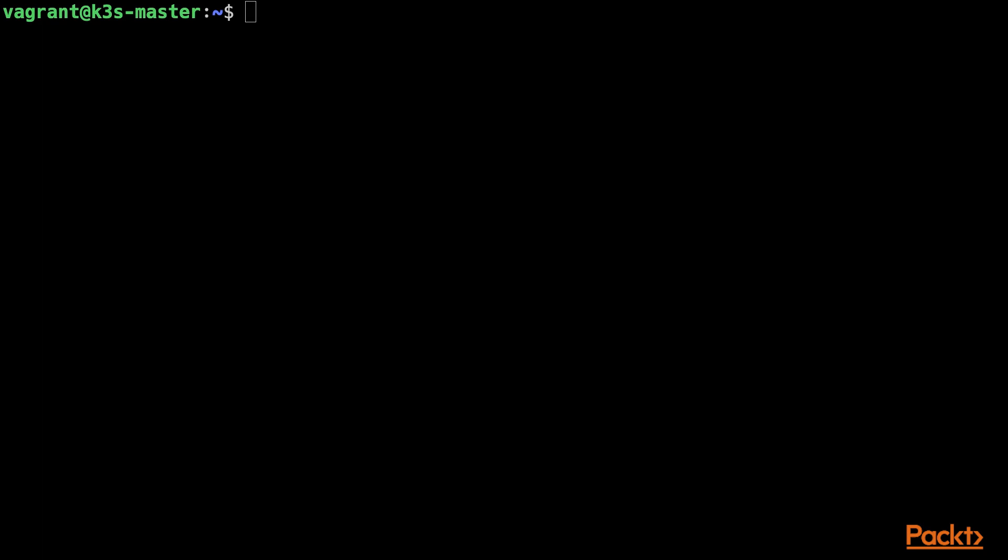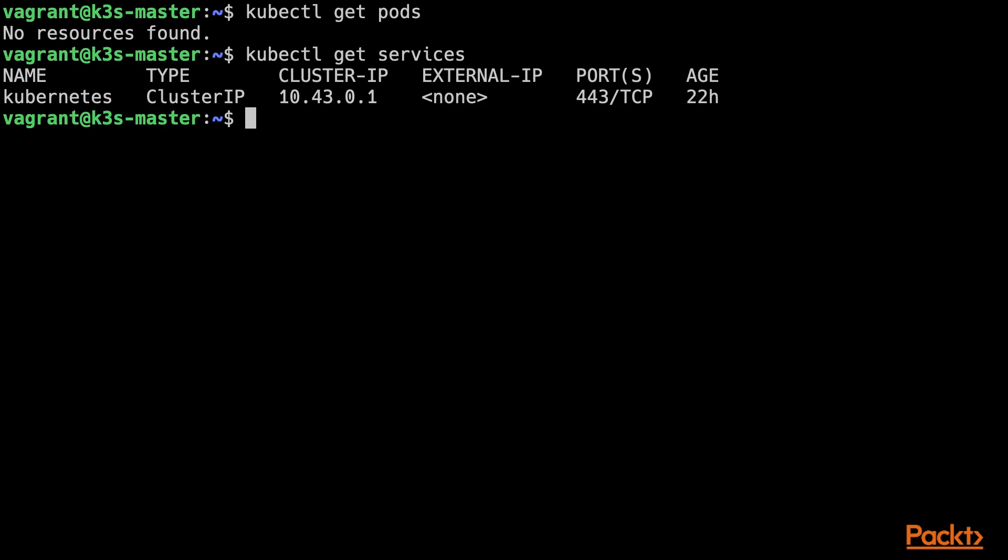For example, you can get pods or you can get services and nothing changes. It simply points to our newly formed K3S cluster.